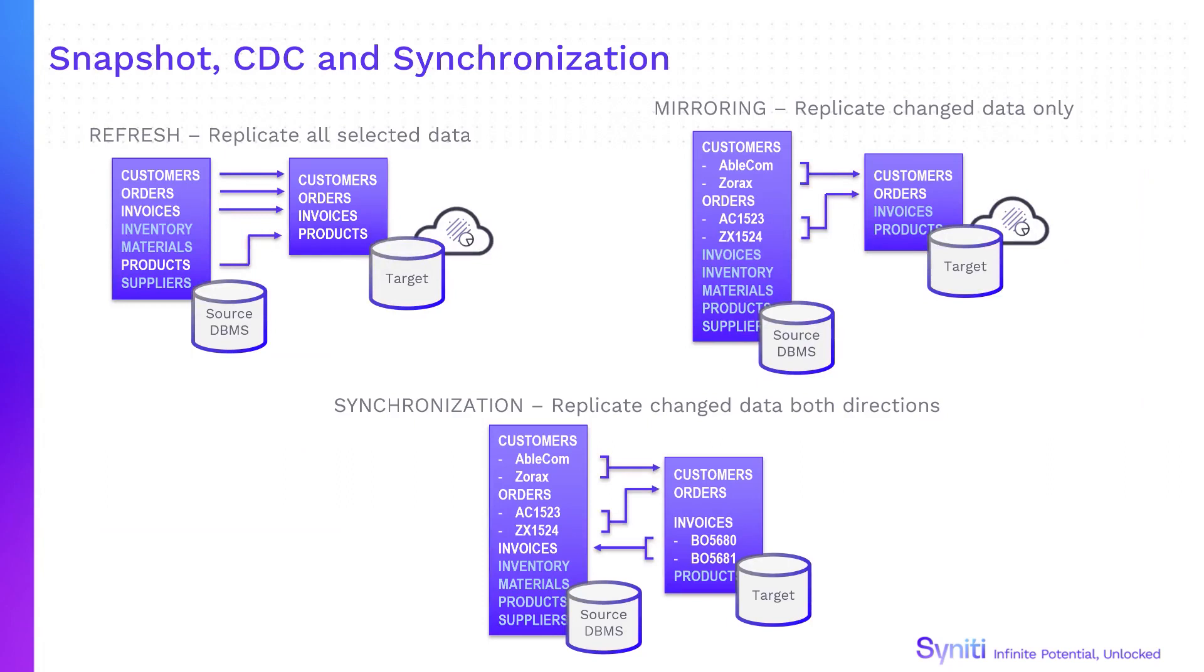Data is replicated from source to target using snapshot or refresh, mirroring or change data capture and synchronization.